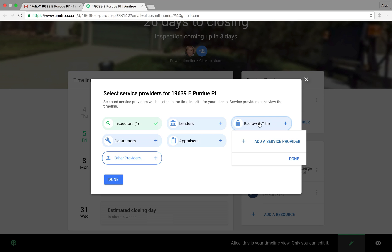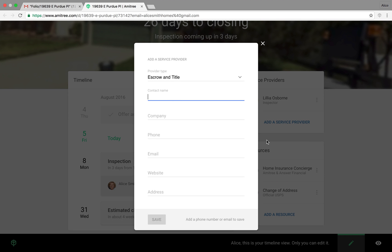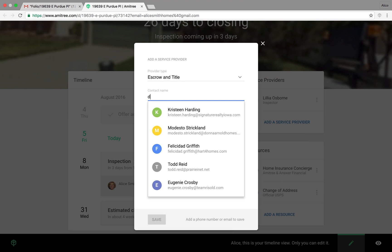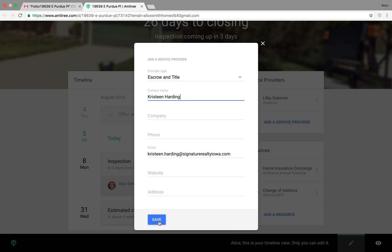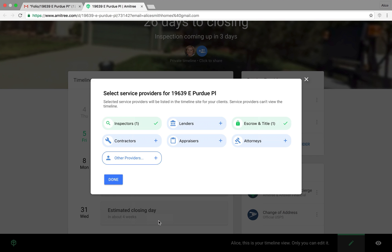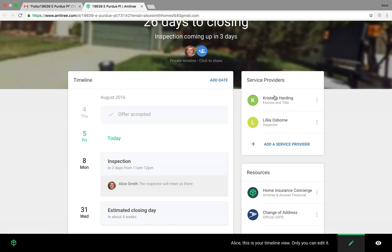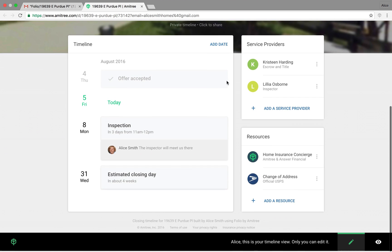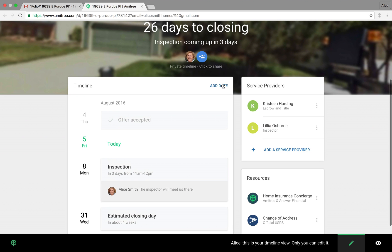You can also add an escrow and title company. And save that.